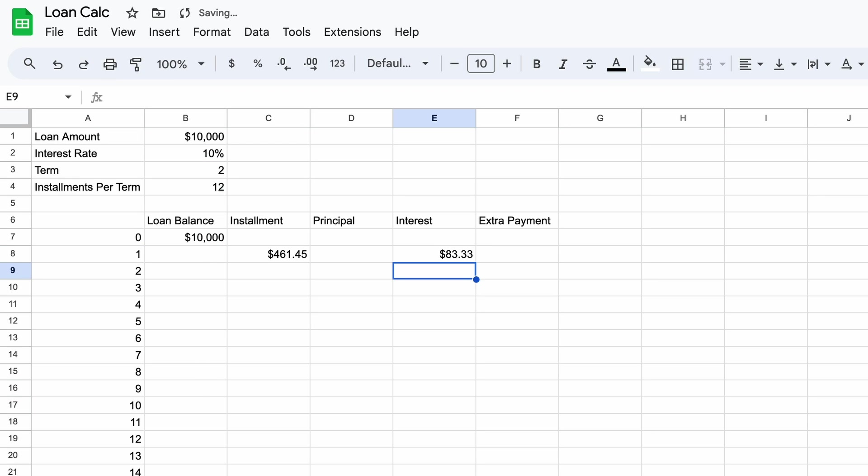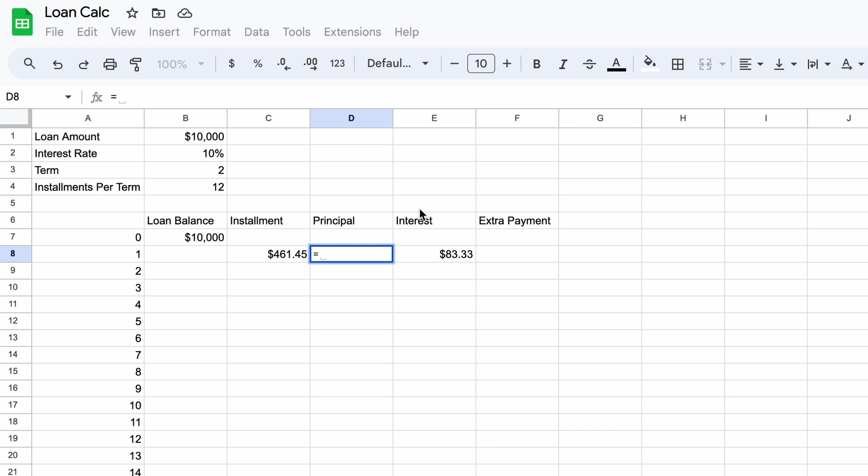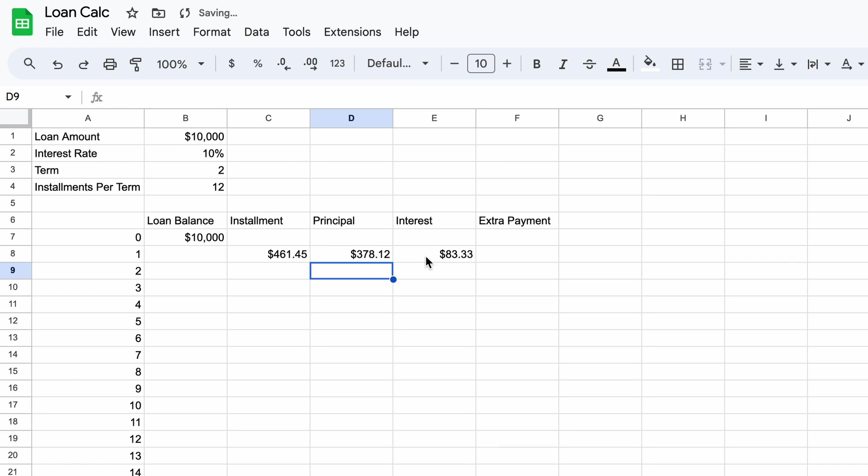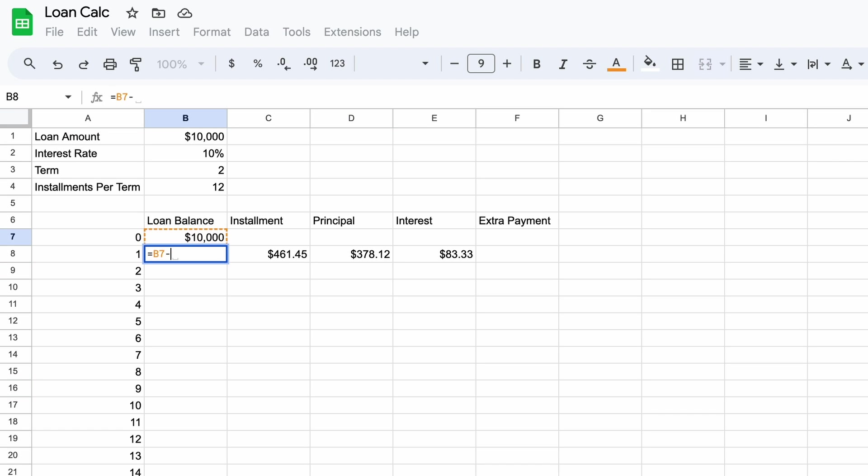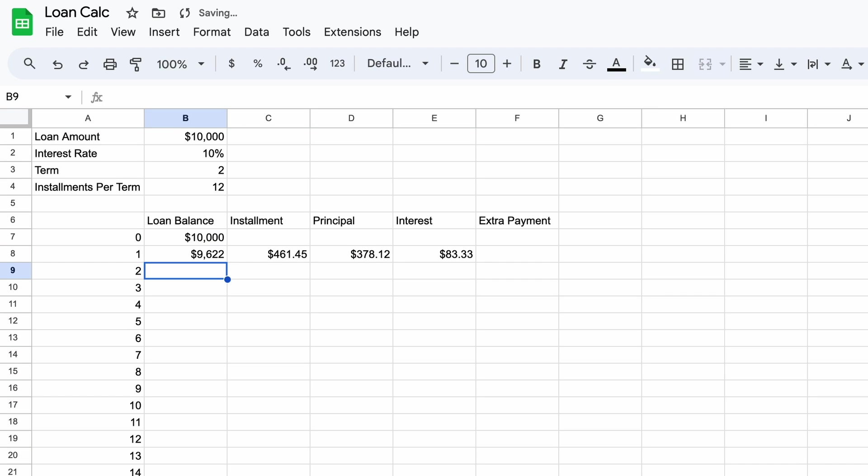Now move across to cell D8 and we'll specify the principal portion of the installment. As I mentioned earlier the installment is both principal and interest simply added together so we can subtract the interest from the installment here. What we are left with is the amount the loan balance will reduce by with every payment we make. So in cell B4 we subtract this from the $10,000 loan balance. So now we've created the first line of our loan schedule.